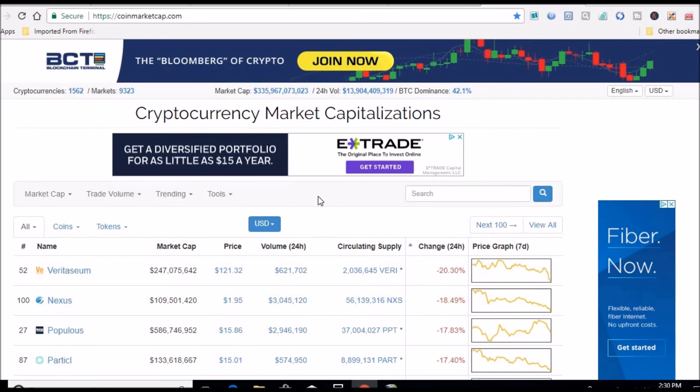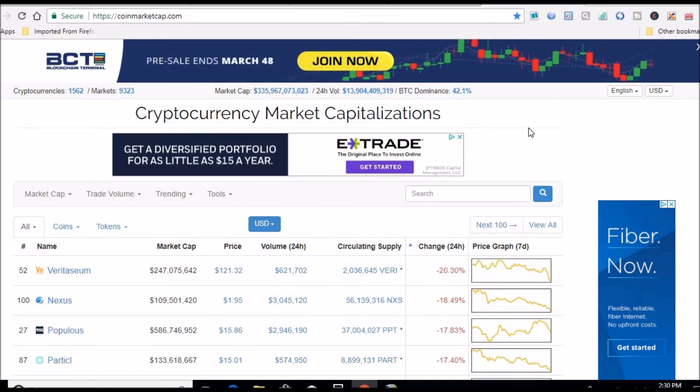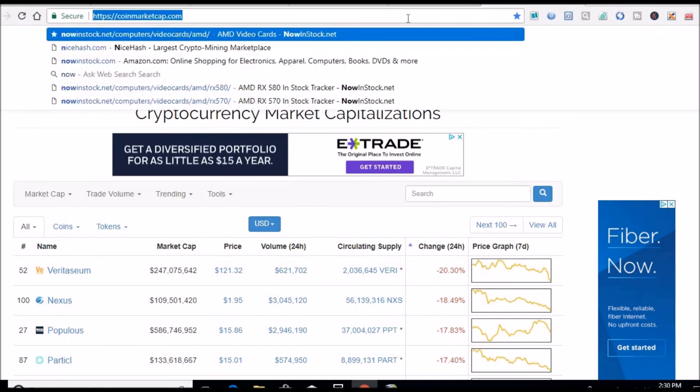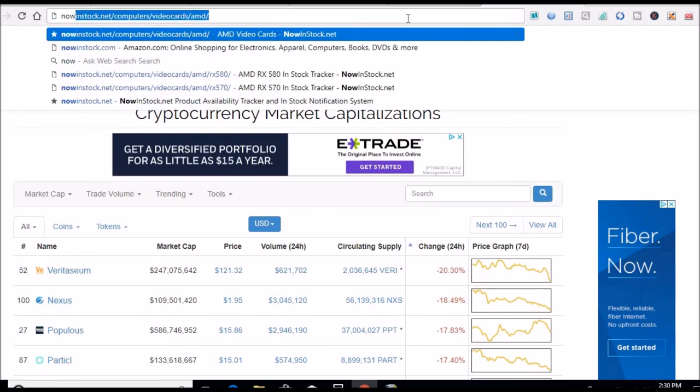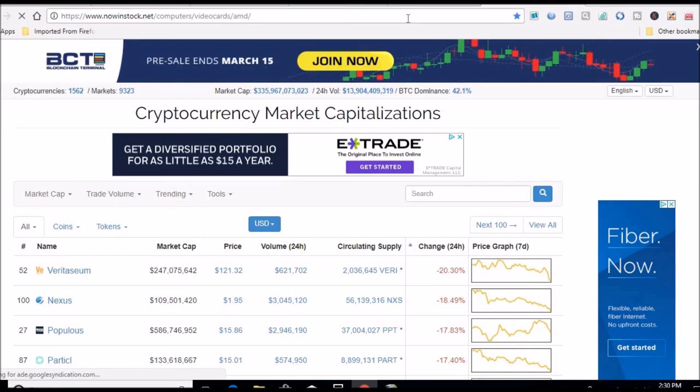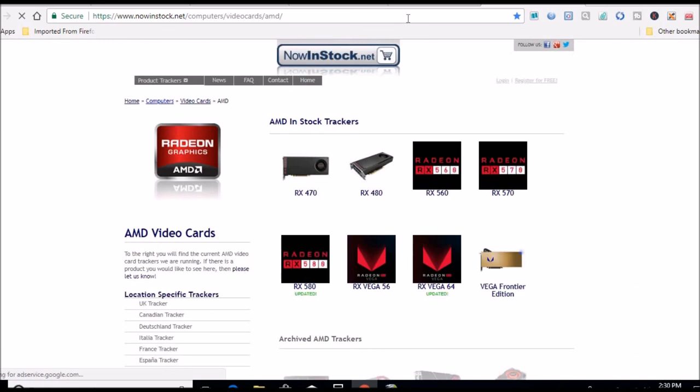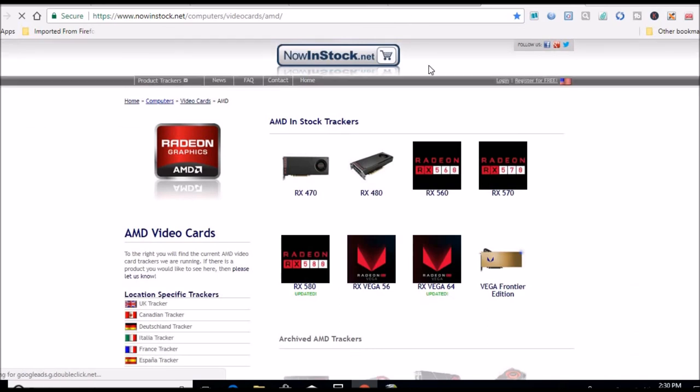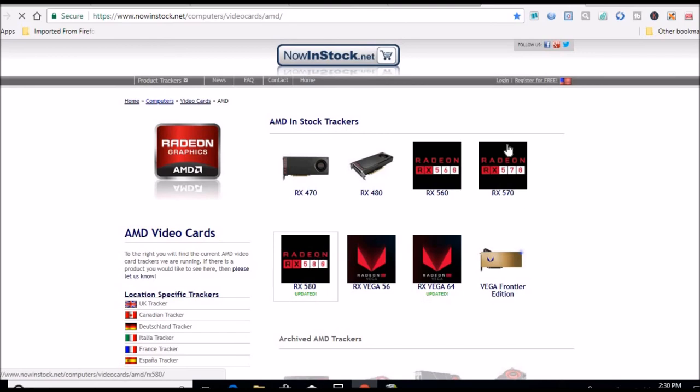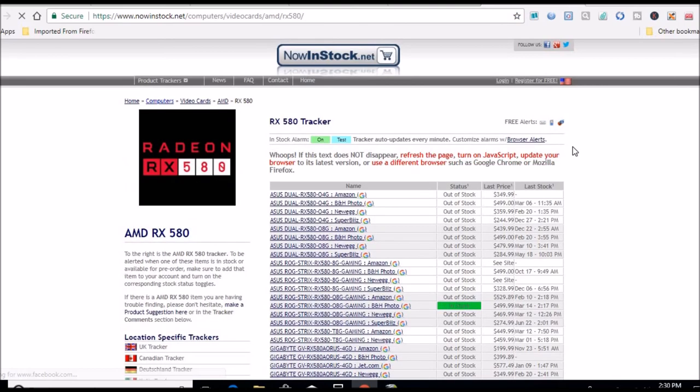I guess maybe almost your best bet is go to, we can head over there now, NowInStock would be your best bet to try and get a card. I check this about every day. I'm looking to get some more AMD cards. I want to fill out that AMD rig.